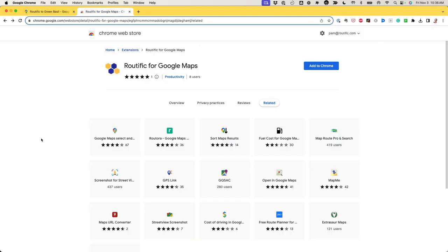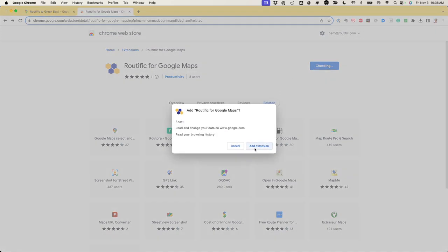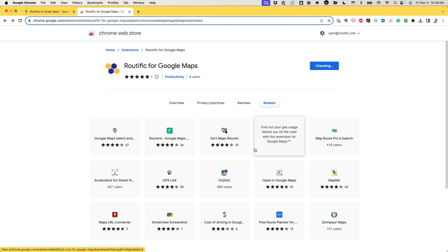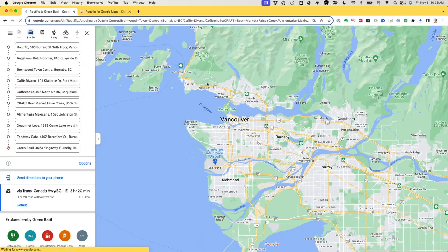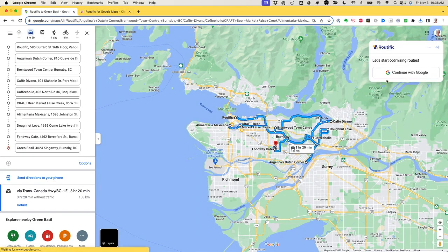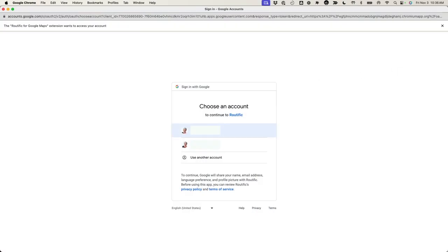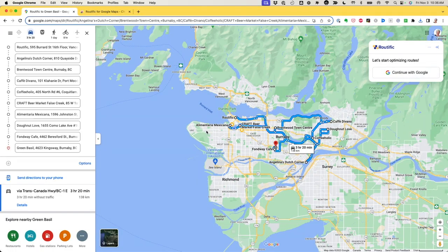Fortunately, there's an easier way. I just head on over to the Chrome store — I'll put a link in the description — and add the Routific extension to my browser. Then all I need to do is reload the map to activate that extension and log in so that the extension has permission to access my Google account.